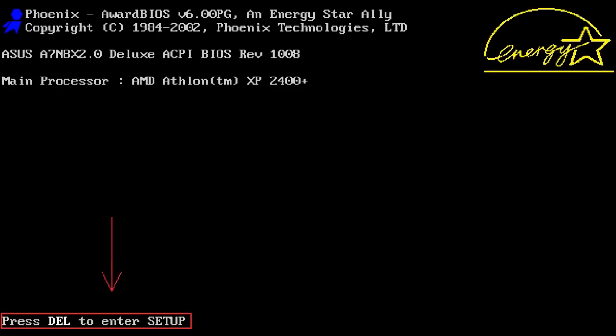To fix this problem, go to BIOS. To do it, press a certain key while the system is booting. Usually it's either Del, F2, or F10 keys. Visit our channel for a detailed video on how to enter BIOS or UEFI. Find the link in the description.